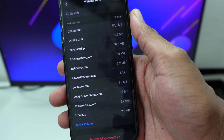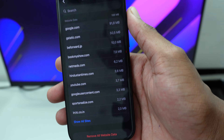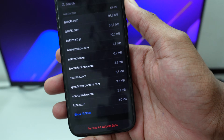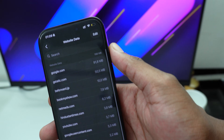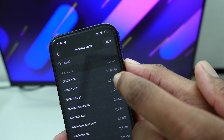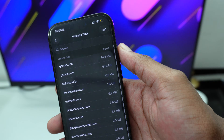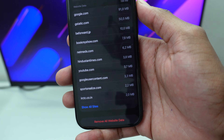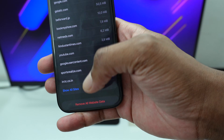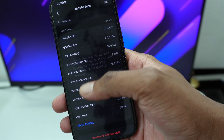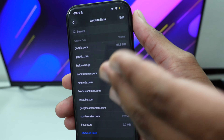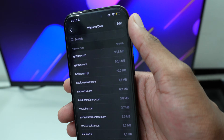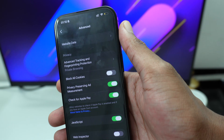Here you'll see a lot of data stored by websites that in most cases you won't access again. For example, google.com is eating up around 90 megabytes, which is a lot — and combined with other apps, it adds up to much more. Tap on Remove All Website Data, then tap Remove Now. Don't worry, this data will be downloaded again as soon as you revisit that specific website.